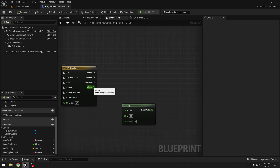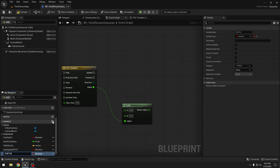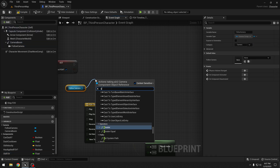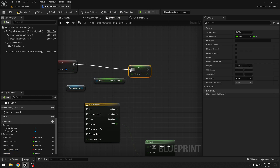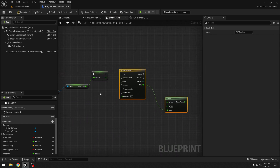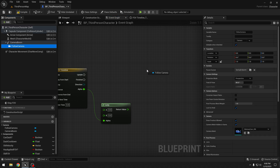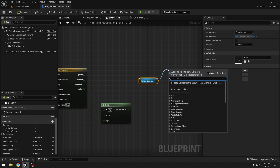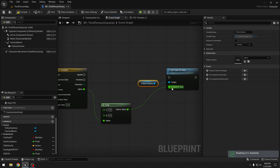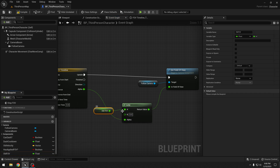We also need one more variable — let's call it "old FOV", which will be a float. Let's get the follow camera and get the field of view, then set our "old FOV" from the start FOV event. After setting old FOV, we will play our timeline. We also need to change the field of view of our camera — get the follow camera and say "set field of view". This return value will be connected to the field of view, and this will run on update. "Old FOV" will be connected to A in the lerp node, and to B we will add old FOV plus 10.